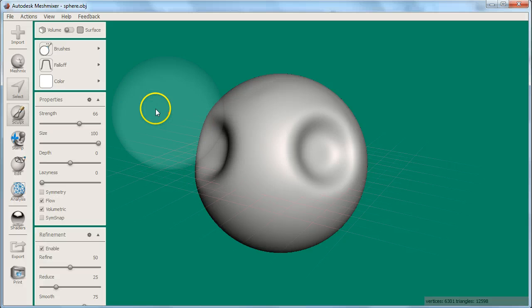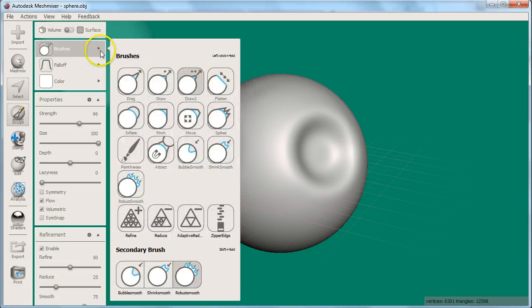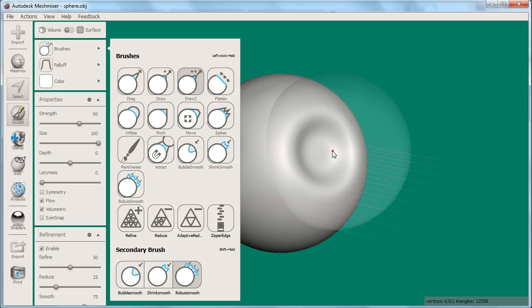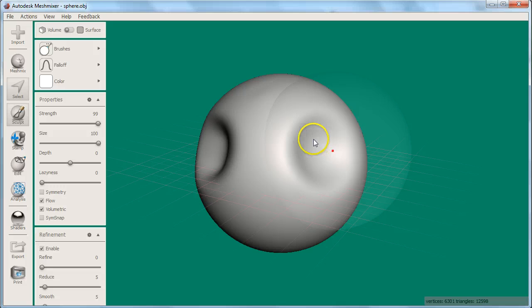You can also switch to your secondary brush, which is one of the smoothing brushes, by holding Shift while brushing. It is a good idea to smooth frequently to prevent your surfaces from overlapping each other.